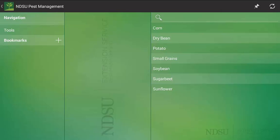To start things off, you need to know how to download the app. There are two platforms you can download it on. For Apple based devices, you can go to the Apple Store, search NDSU Pest Management and download it through there. Note that you will need an Apple ID and a password. Similarly, for Droid based devices, you can go to the Google Play Store and type in NDSU Pest Management app and download it from there.